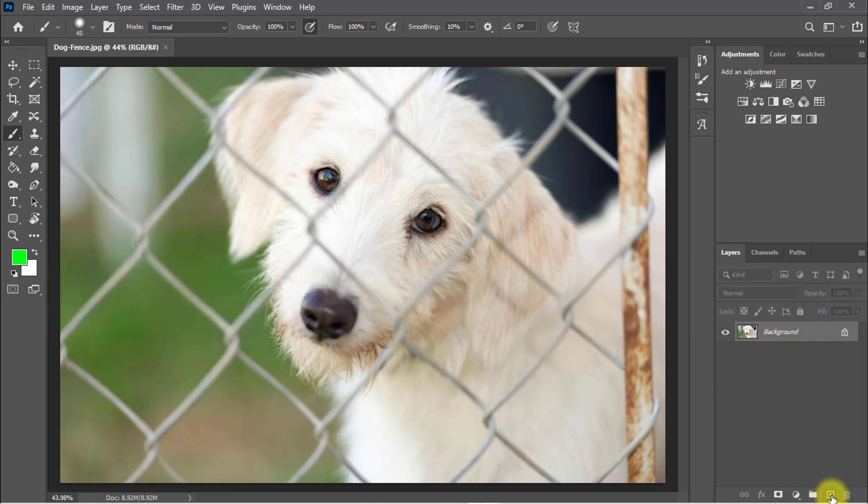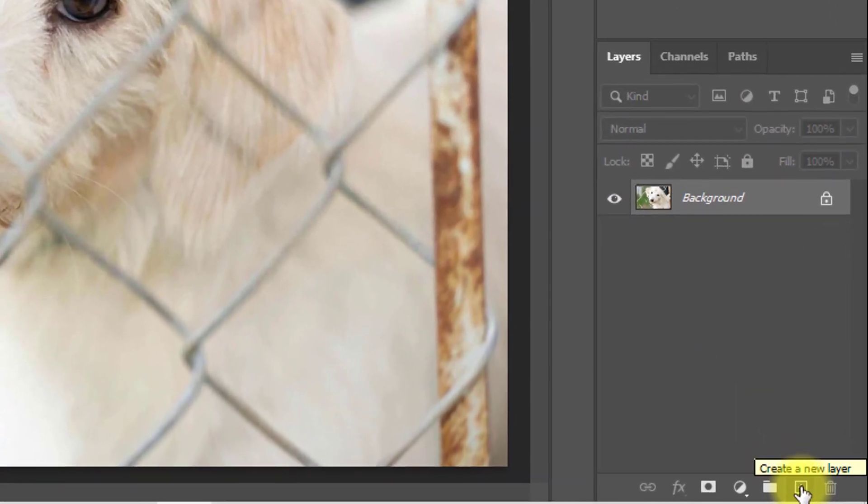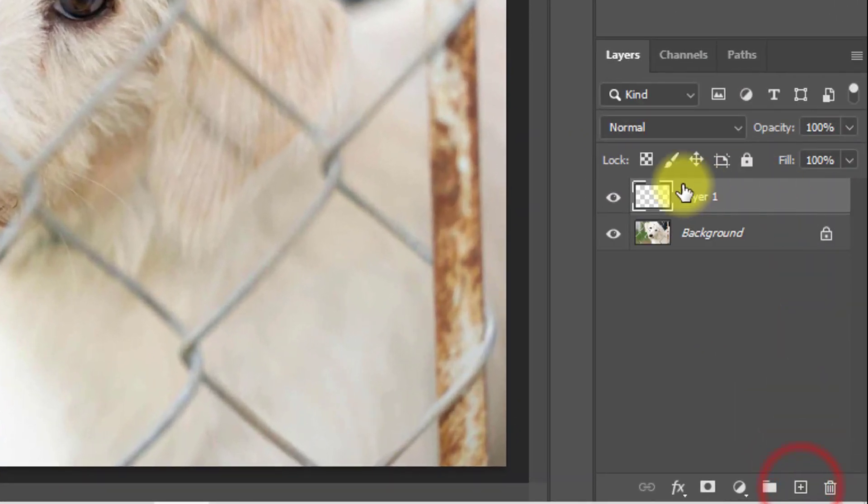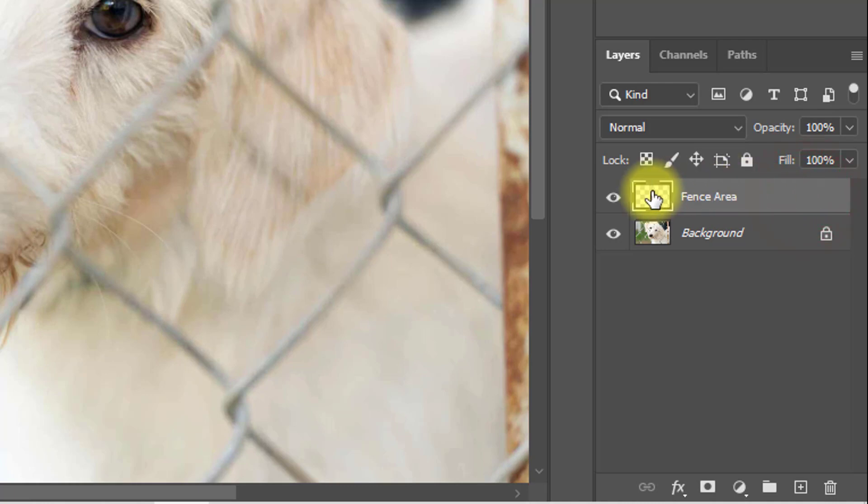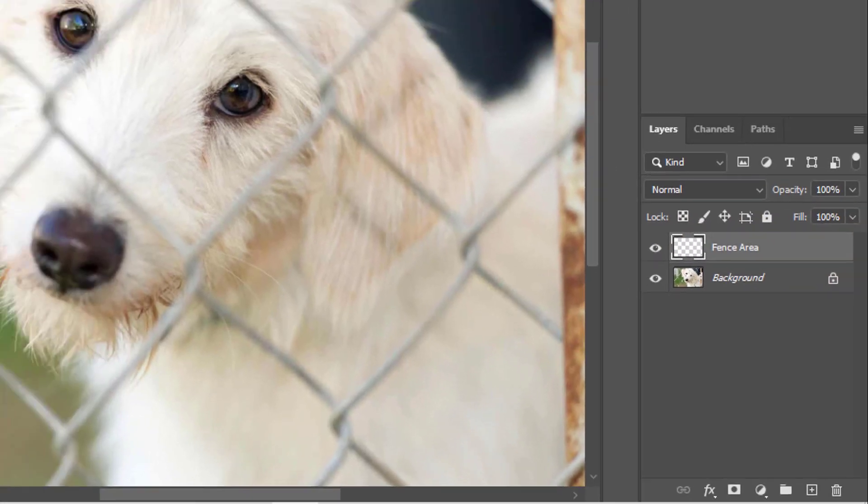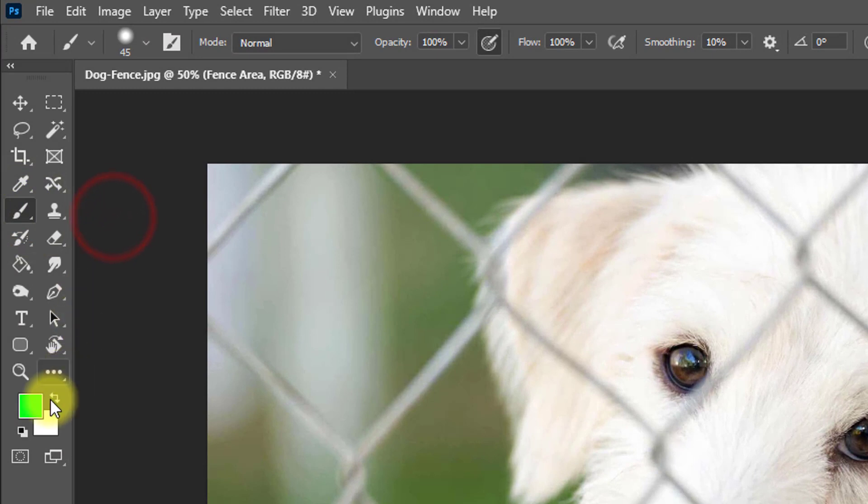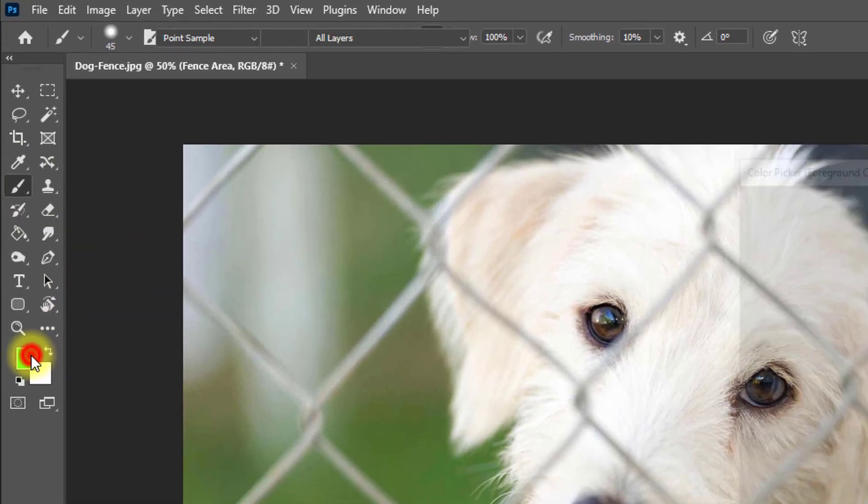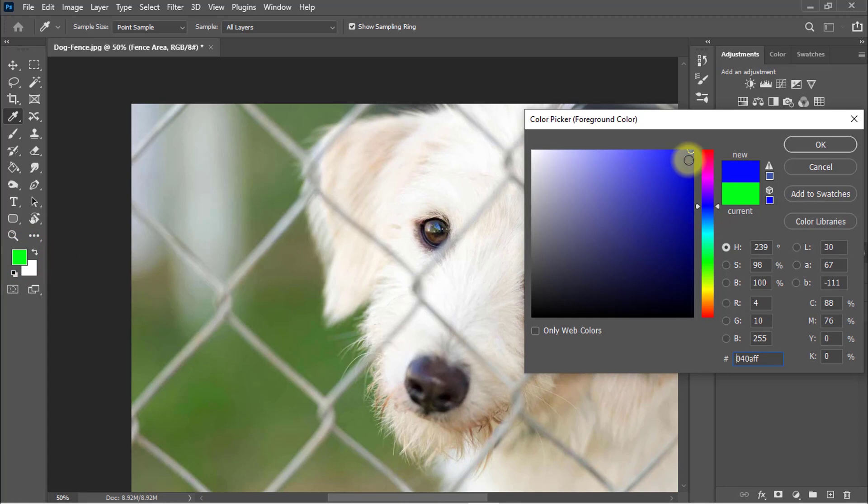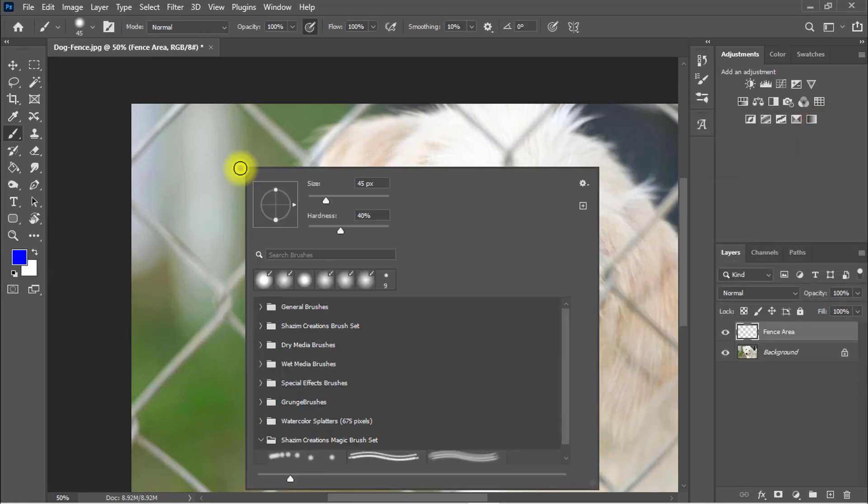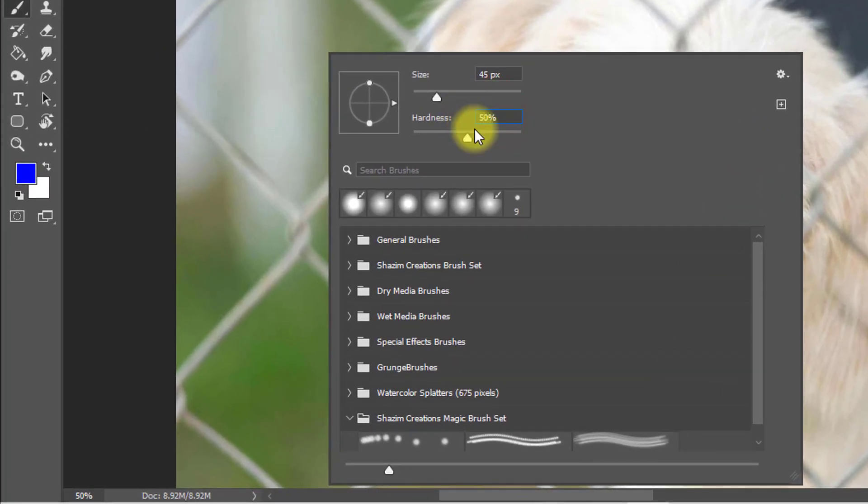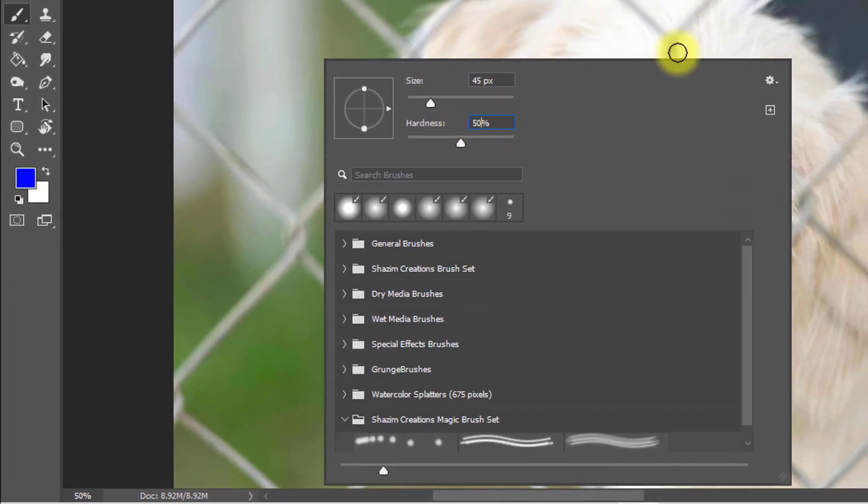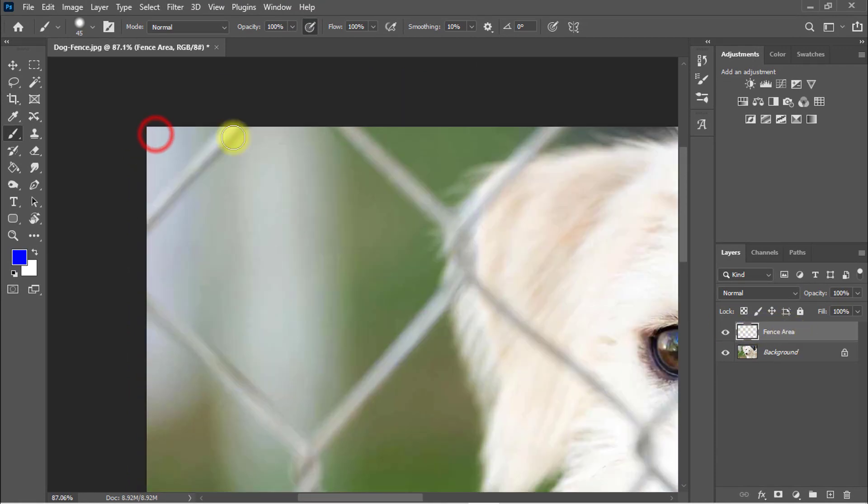First, create a new layer by clicking this option, create a new blank layer. Rename the blank layer name. Just select this blank fence area layer and select the brush tool and foreground color. Select any of the foreground color. I'm selecting the foreground color is blue. And mouse right click and select the hardness 50 percent. Now make sure to select the fence area, this layer, and just easily select the fence area.